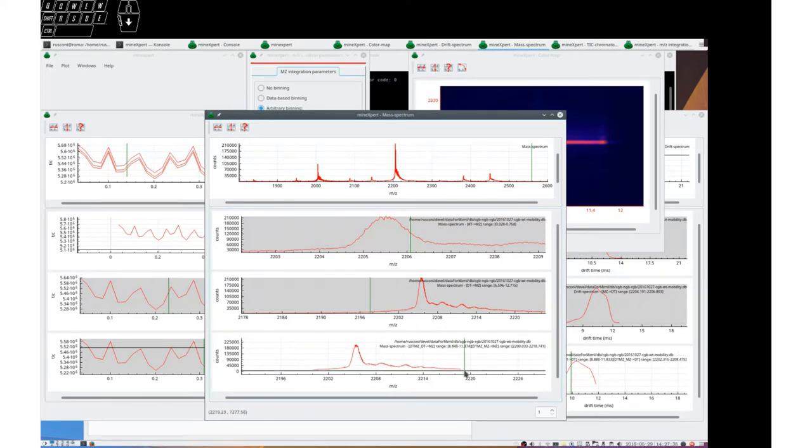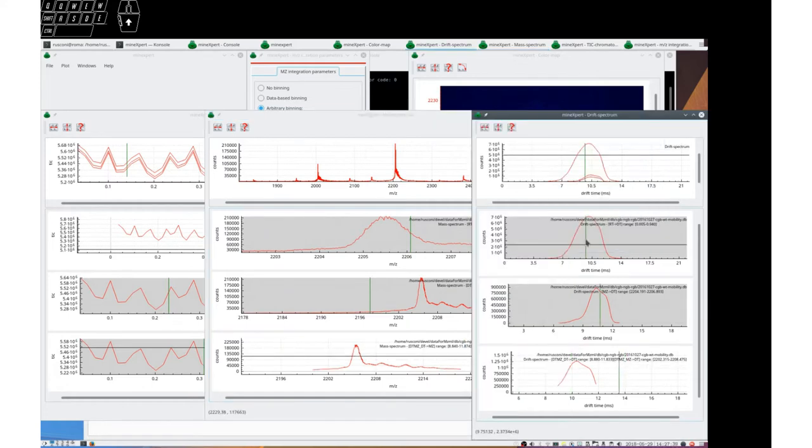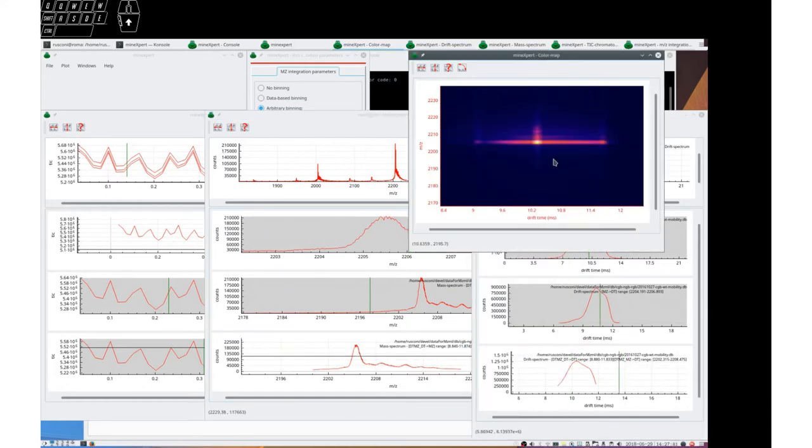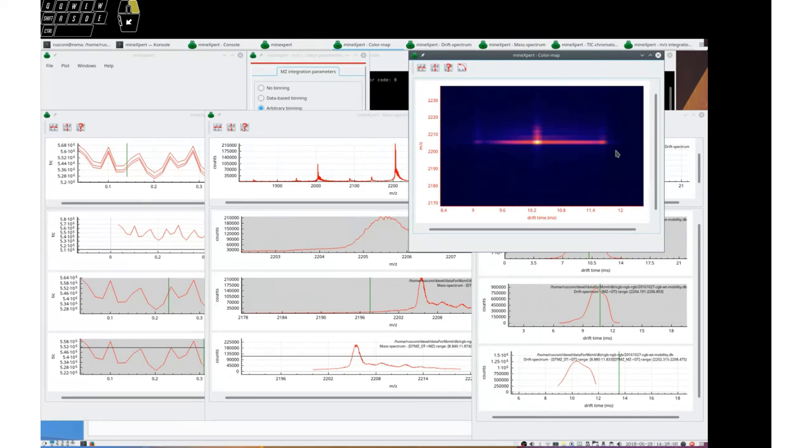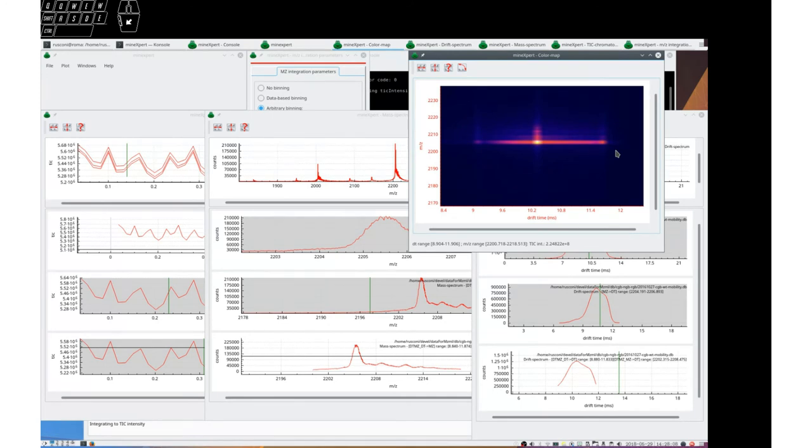So these are the integrations. Remember, if you want to integrate to a TIC intensity, you can do it by pressing the I key. But in between the moment you release the mouse button and the moment you read the intensity value, you must not move. Otherwise, the label changes and the intensity value gets lost. There we are, 2.2 exponent 8. Thank you.